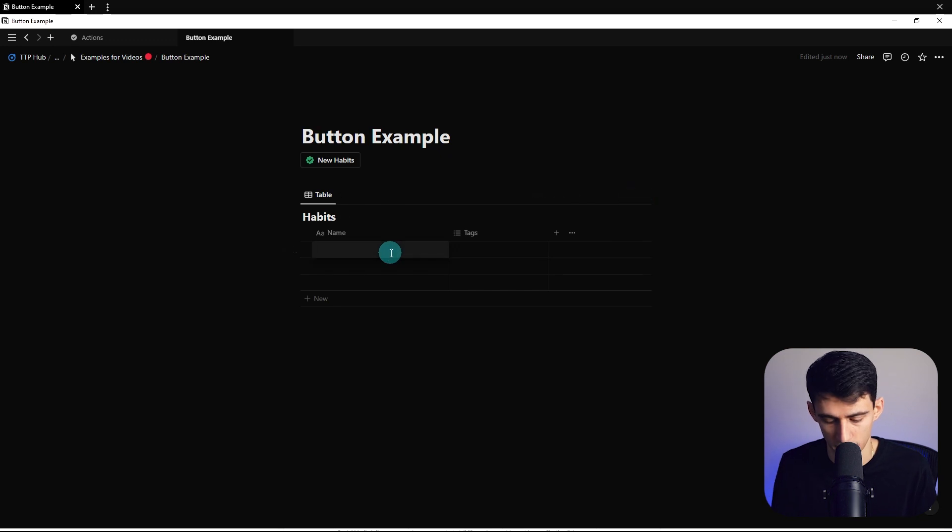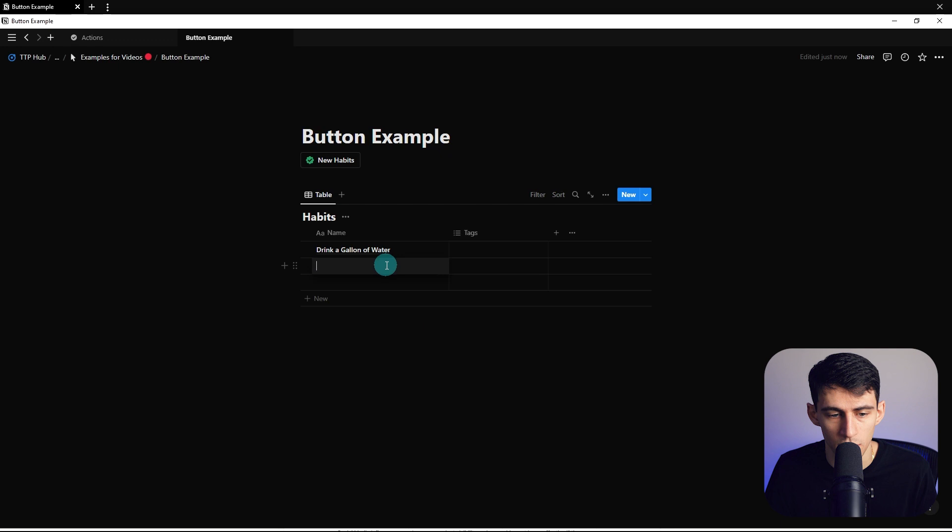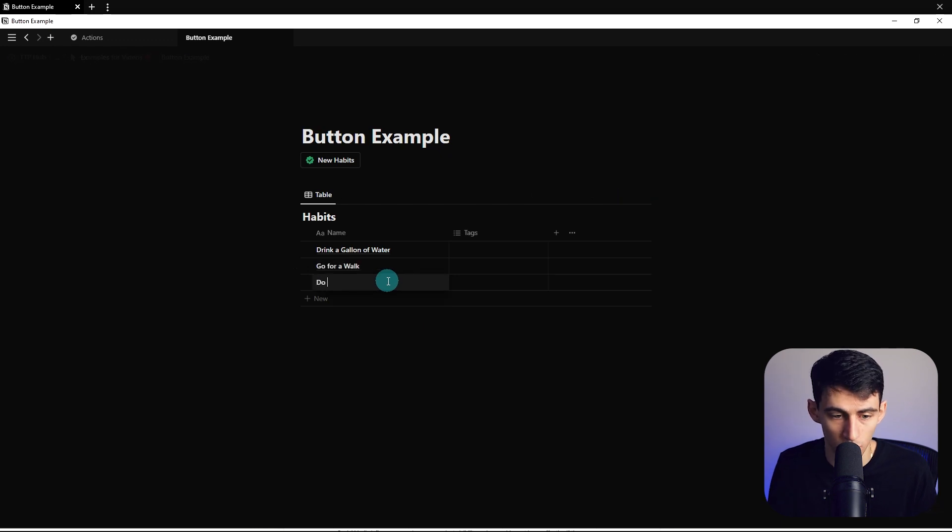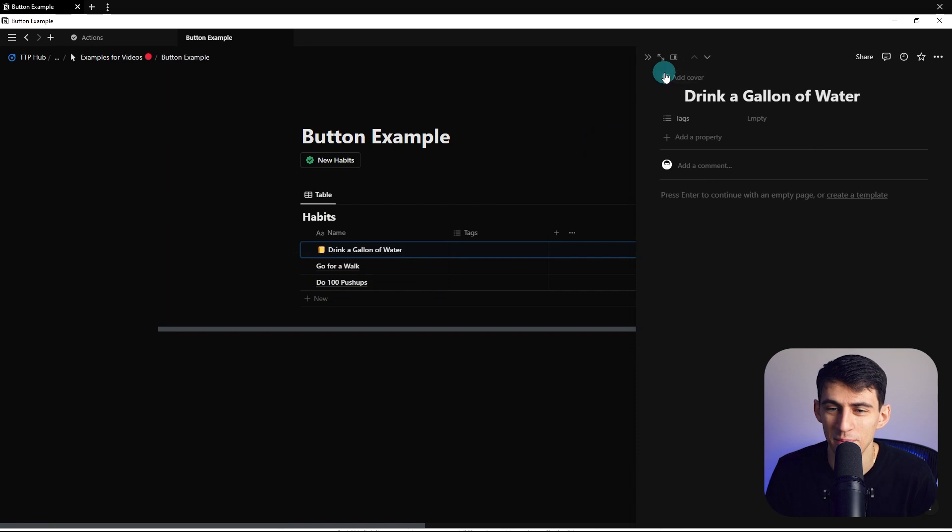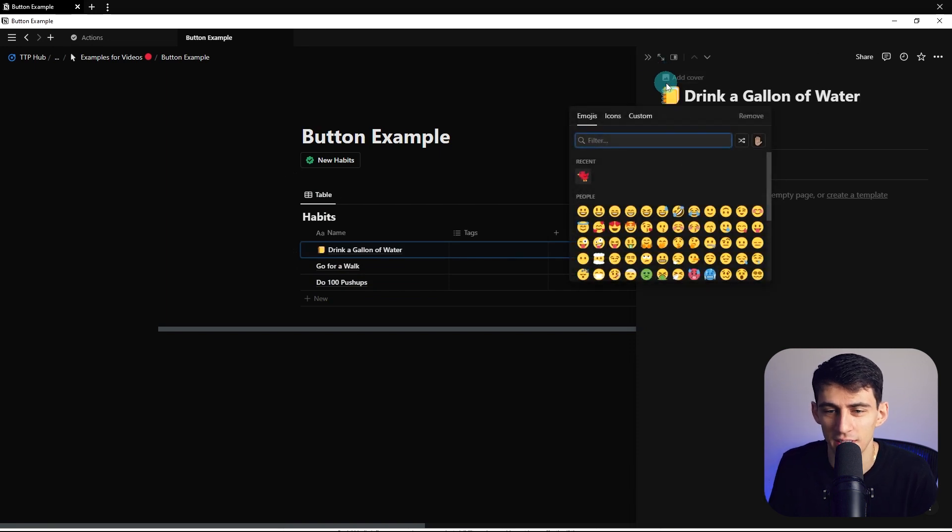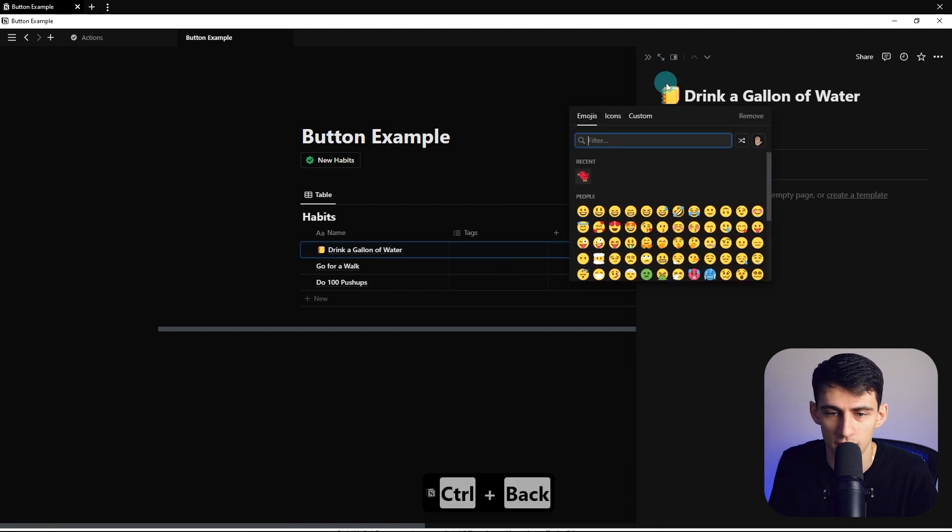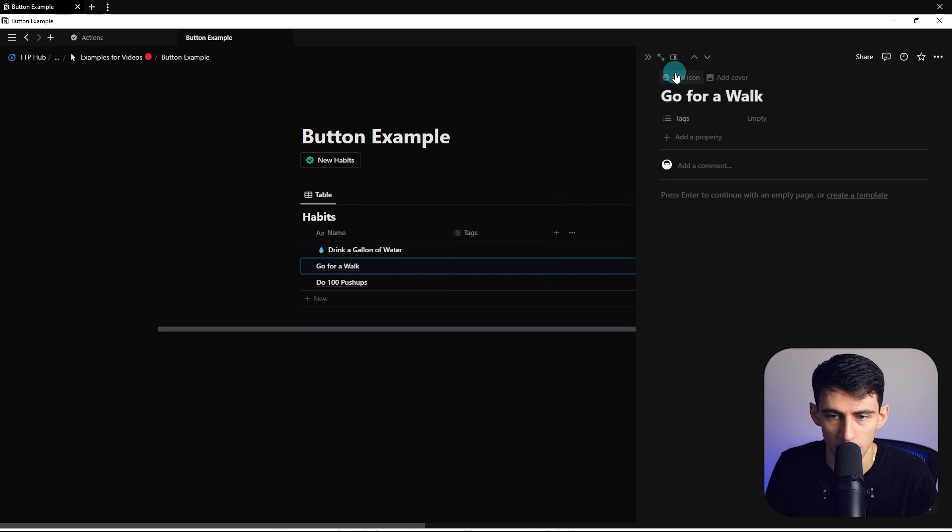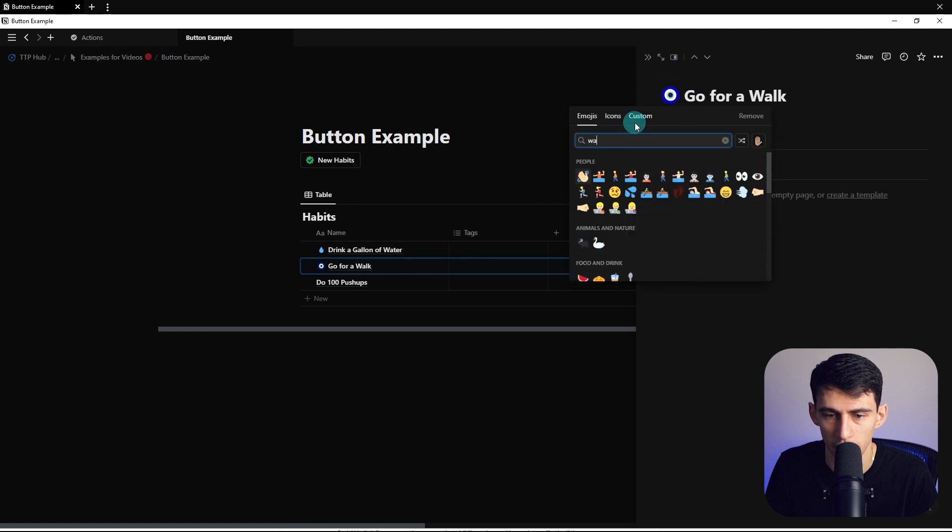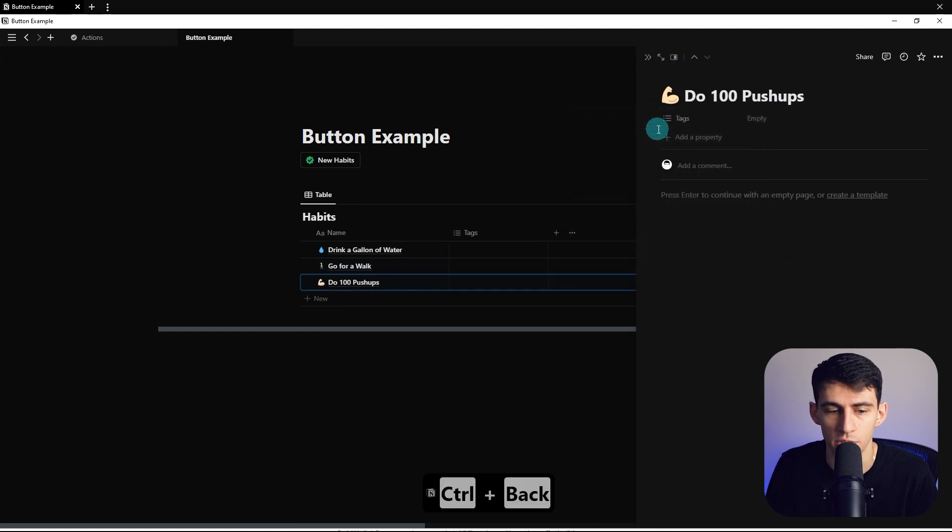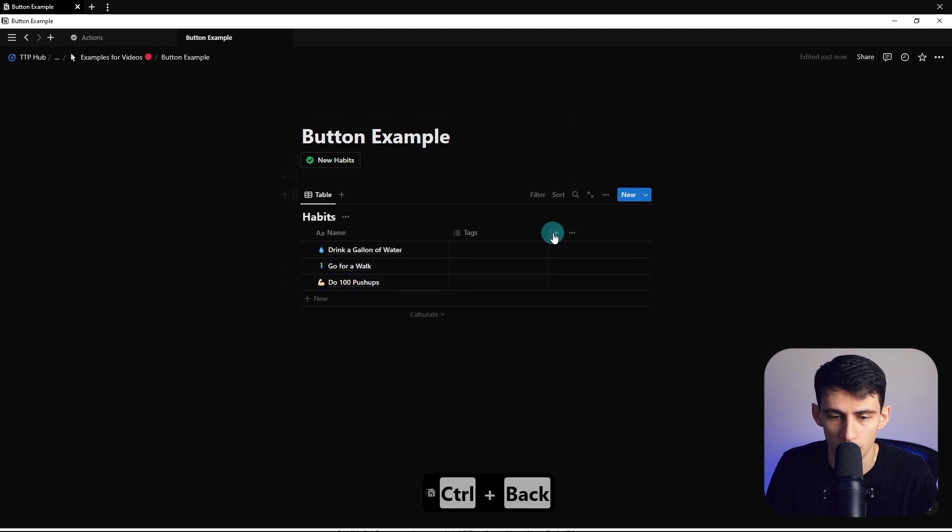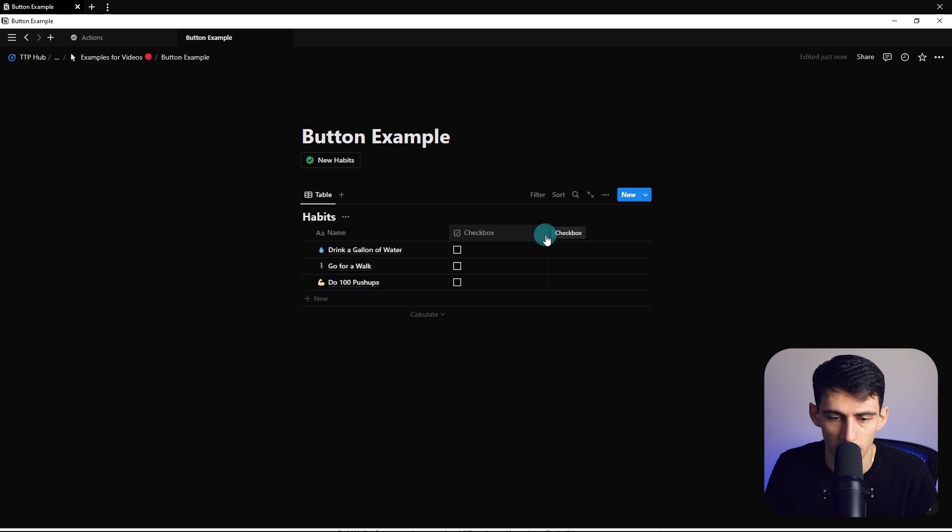So first would be drink a gallon of water, then could be go for a walk, do 100 pushups, because I'm yoked. And then we'd go here, we could add some emojis, like water, and then just someone walking, and then a little flex for pushups. So now with just a basic habit tracker, after I leave it to these, what I can do is in this edit button, I could delete this out from the show confirmation standpoint.